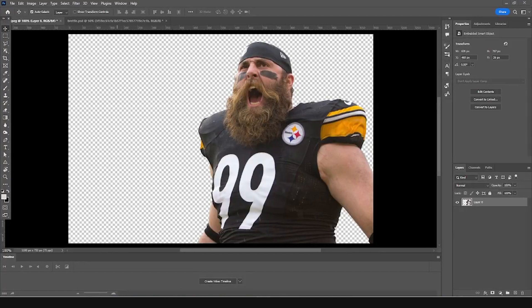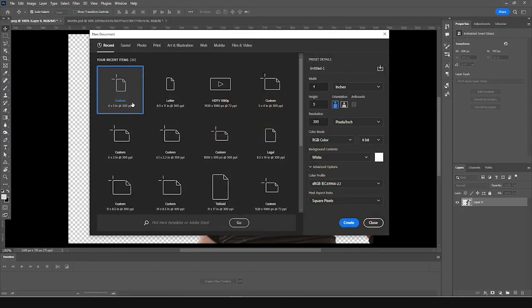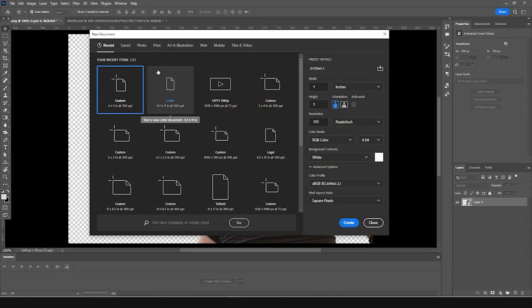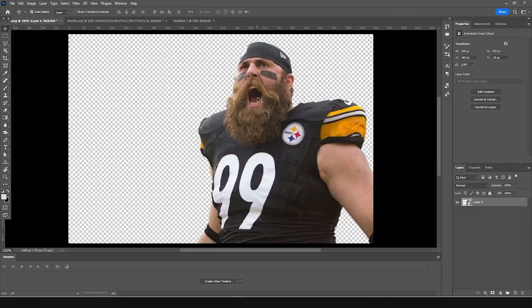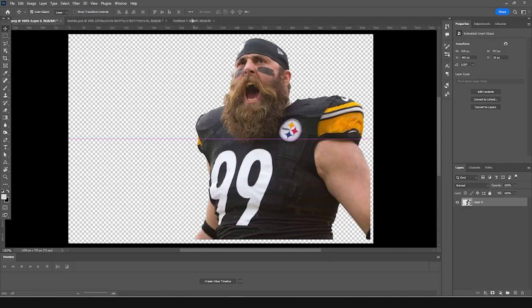Here we are in Photoshop. First, let's create an artboard — press Ctrl+N and I'm going for a 4x5 resolution at 300 DPI, color mode RGB. Let's keep everything as default and click Create. Then let's drag and drop our very first image right over here.